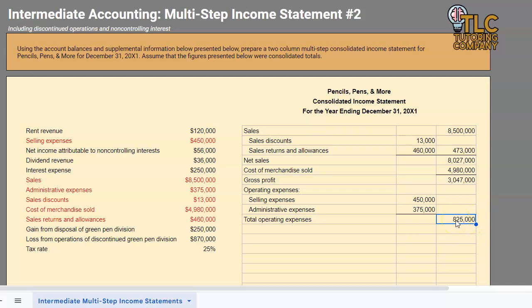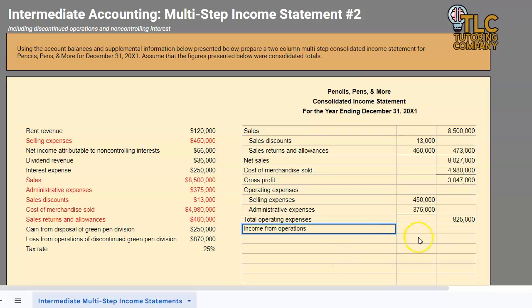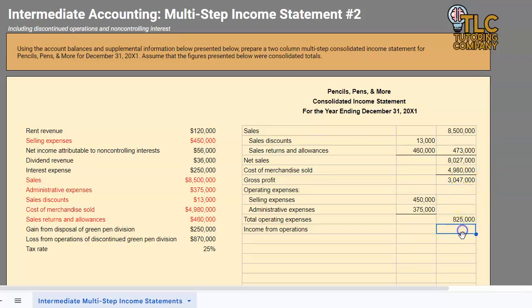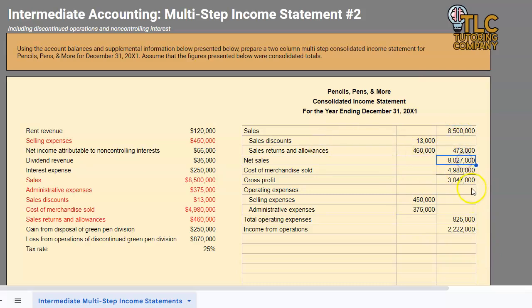Remember, the whole purpose of operating expenses is that these are the expenses we incurred in order to generate our sales — very different from other expenses which we will see later. Now we have another important formula: gross profit minus our operating expenses equals income from operations. To reiterate all formulas so far: sales minus sales discounts and returns equals net sales; net sales minus cost of merchandise sold equals gross profit; gross profit minus total operating expenses equals income from operations.